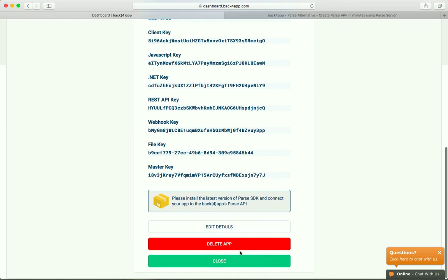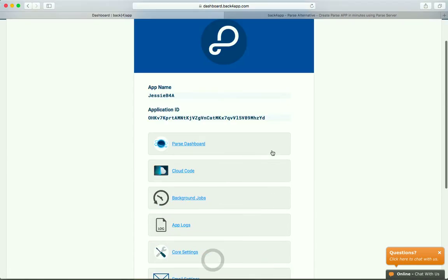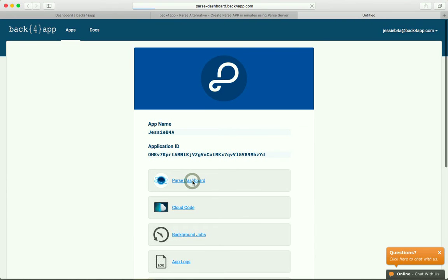Now we can go to Parse dashboard and create a new class. Let's call this class Person.